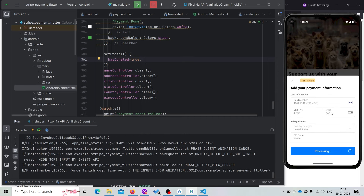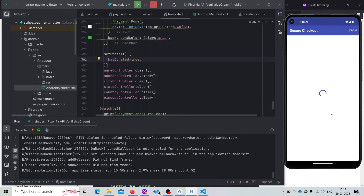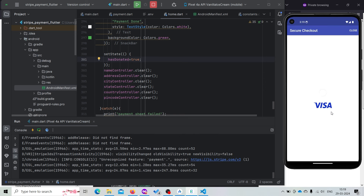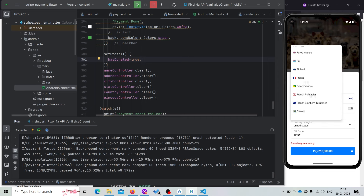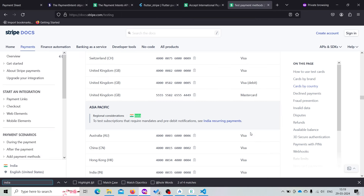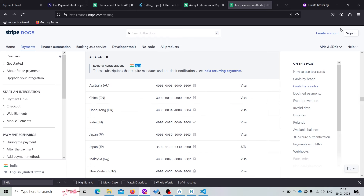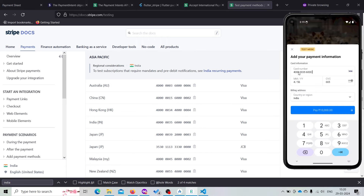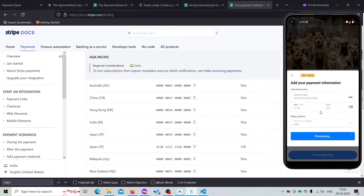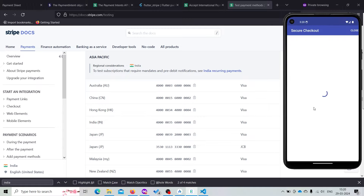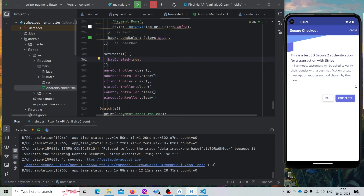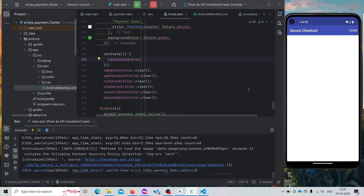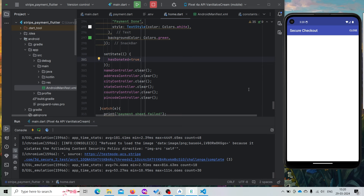Here we are getting 'something went wrong'. Let's change our country to India. I will provide this card link in the description. Now let us try with an Indian card. Let's pay. Now it is asking for the 3D Secure portal. Click on Continue. For the Indian region we need to process any card transaction through 3D Secure.